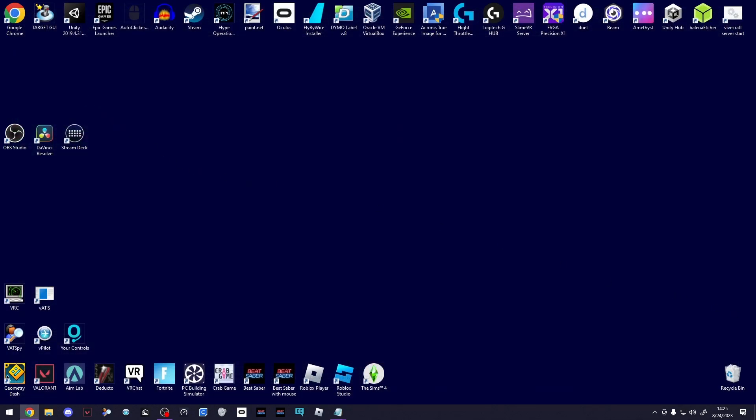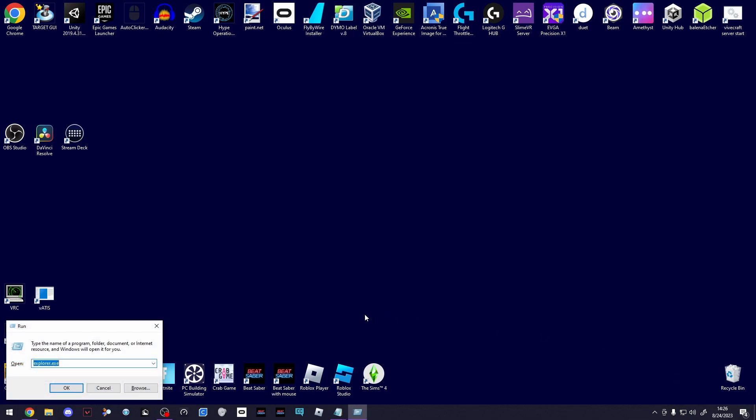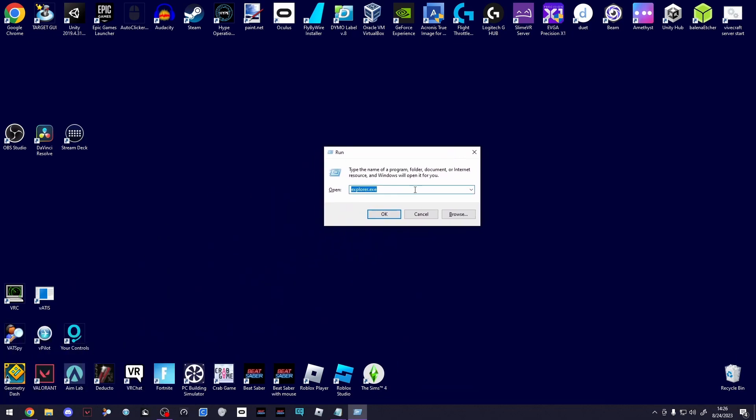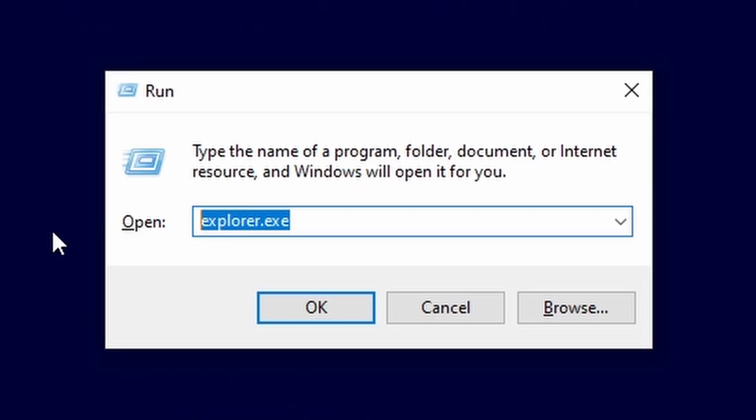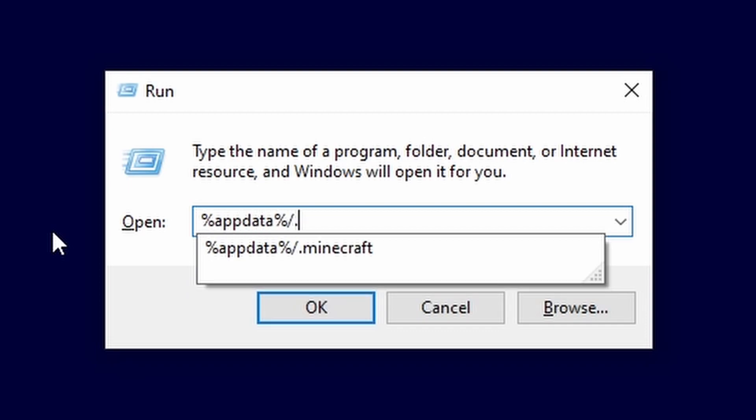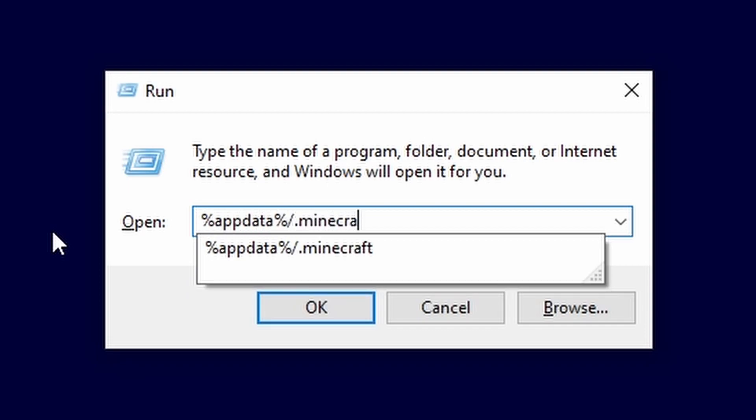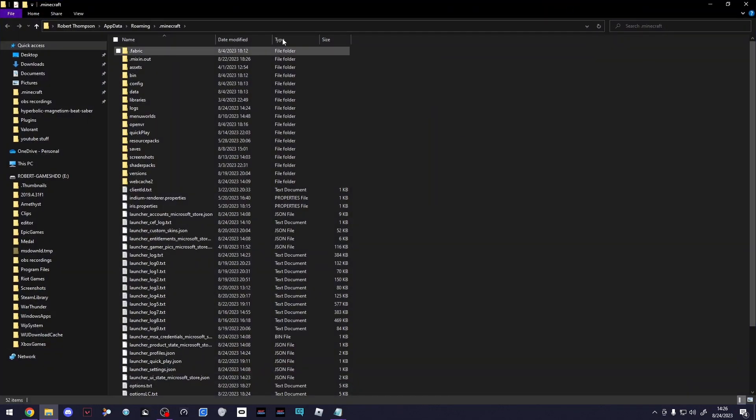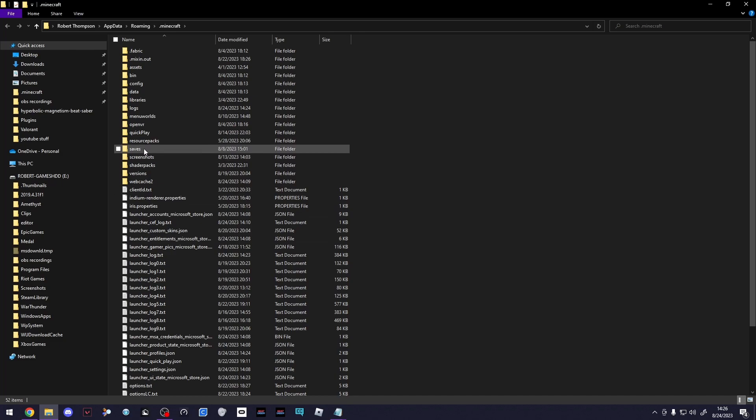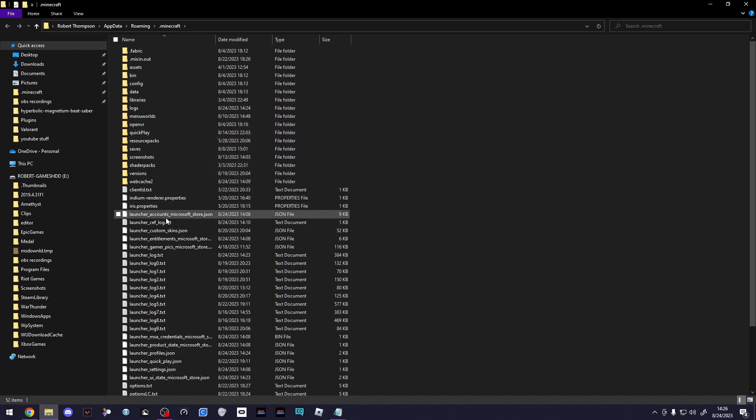To get to your .minecraft folder, which is where you're going to put the mods, hold your Windows key and press R. This will open a little thing called Run. Then what you're going to type is %appdata%/.minecraft and click Enter. This will bring you to your .minecraft folder, where all of your worlds, screenshots, resource packs—everything goes.